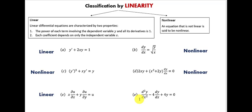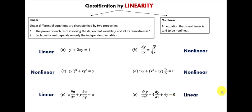For the last equation F, let's check the first condition. The second derivative is raised to the first power — remember, the superscript 2 represents the second derivative, not a power. The first derivative is raised to the first power, and the dependent variable y is raised to the first power. First condition satisfied. For the second condition, all coefficients are just constants, so equation F is a linear differential equation.